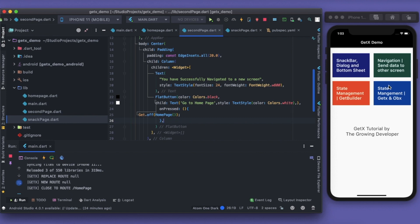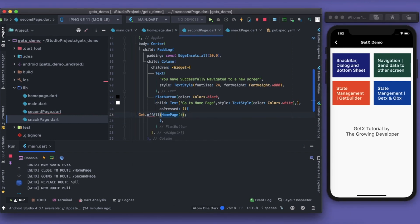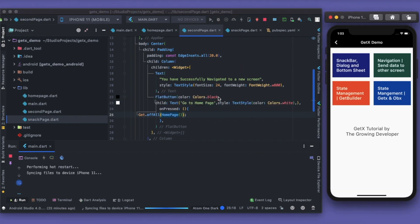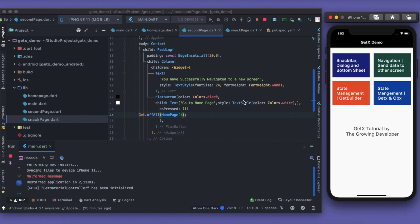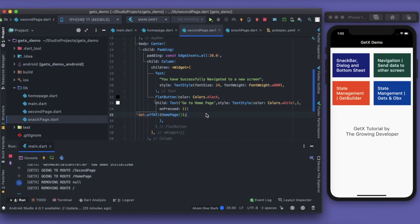What if I want to take the user to the home page and pressing back should exit the app? Use `Get.offAll()` — this deletes everything. After restarting, I press navigation, then 'Go to Home Page', and there is no back option at all. It deleted all previous routes, so the stack is now empty.